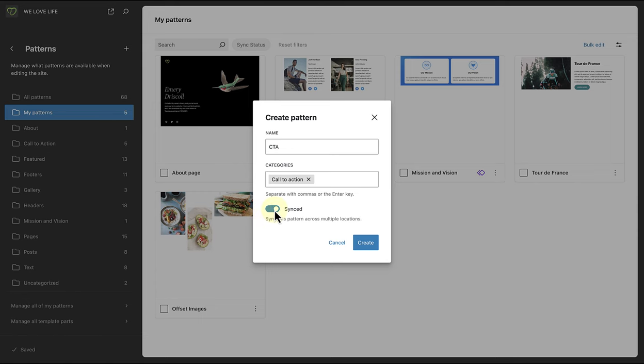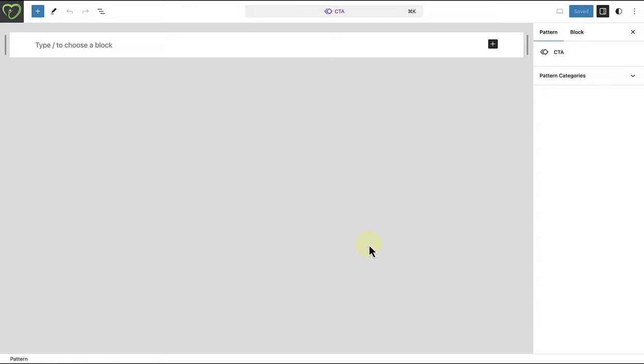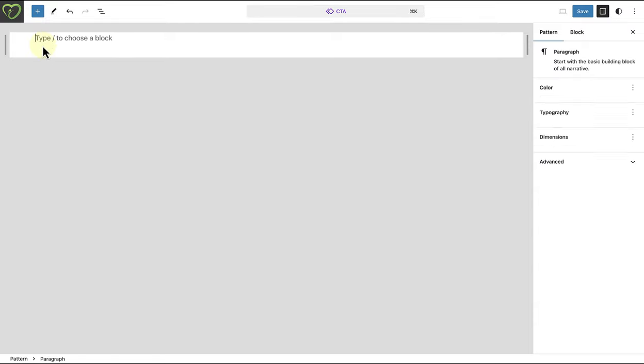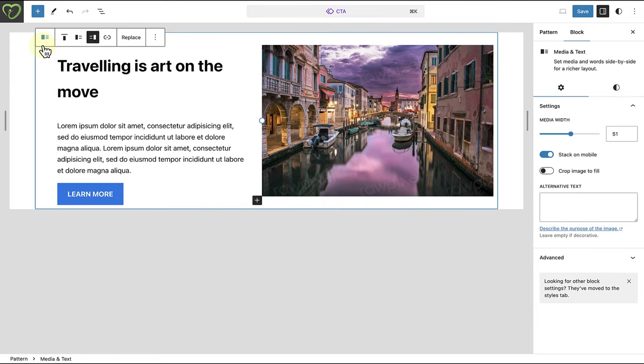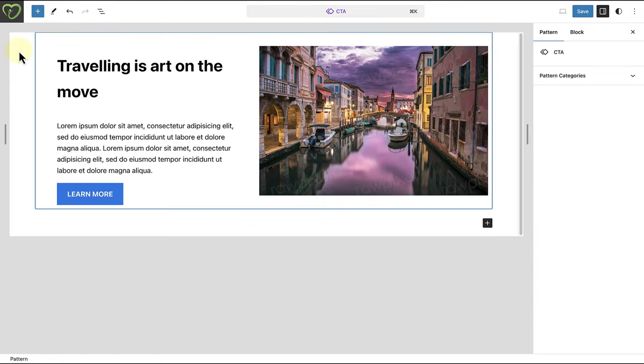And in this case, I will save it as a non-synced pattern and then click create. And now we can go ahead and create our new pattern.